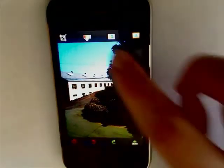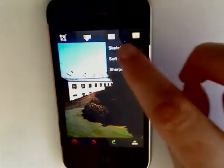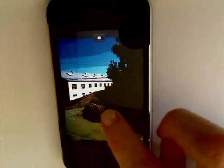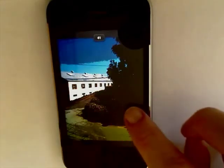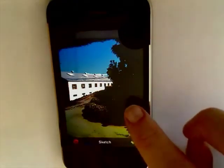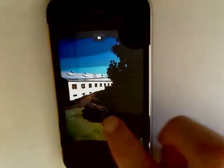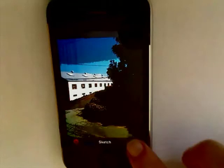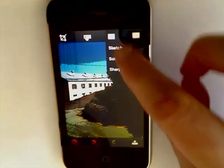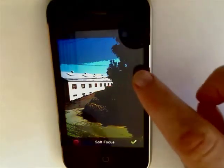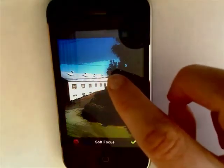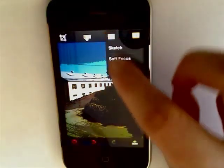There are also features like sketch — just drag your finger across to make the effect — soft focus, and sharpen.